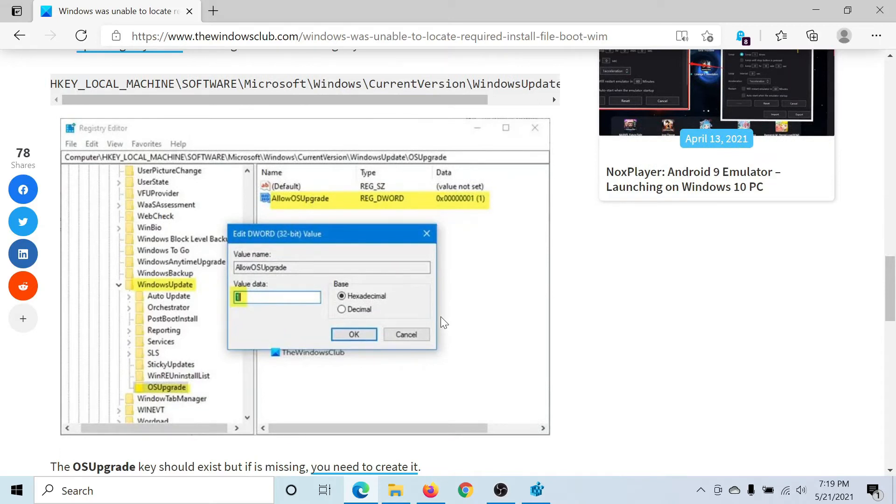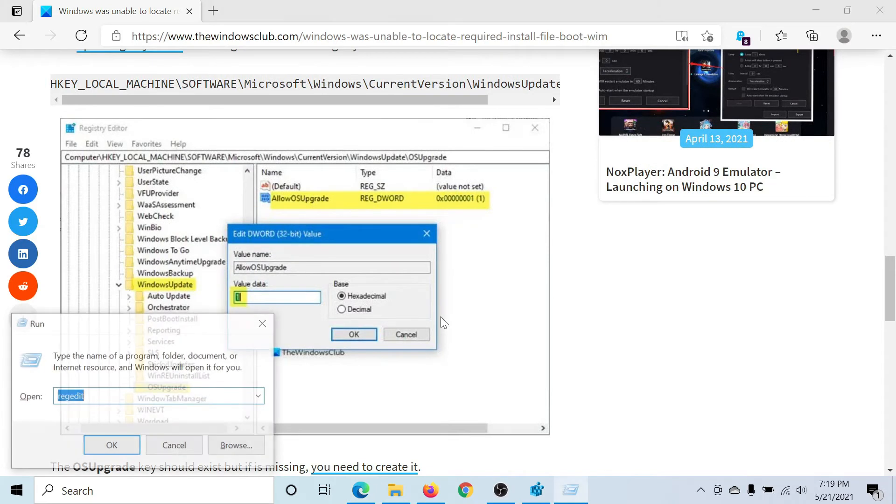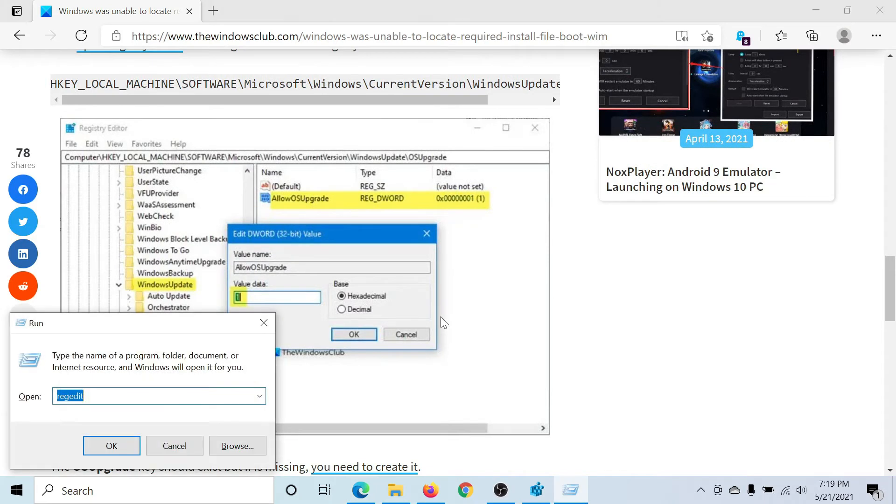First of all, press the Windows key and the R button to open the Run window. Type the command regedit and hit Enter to open the Registry Editor window.